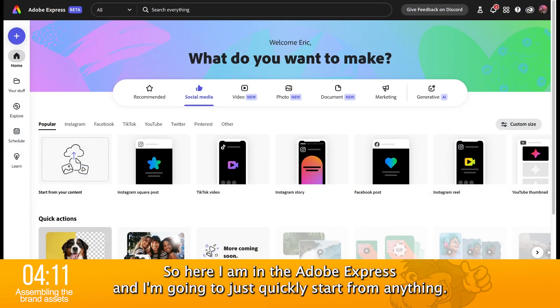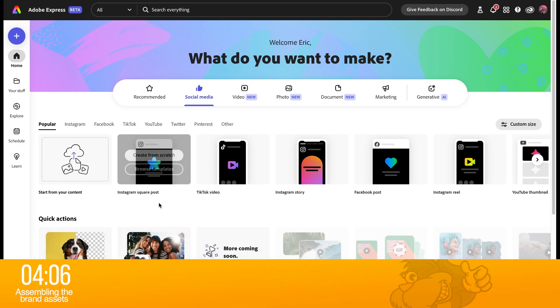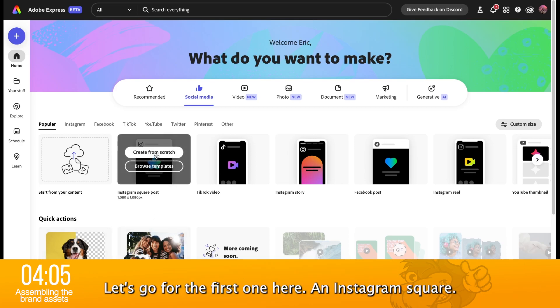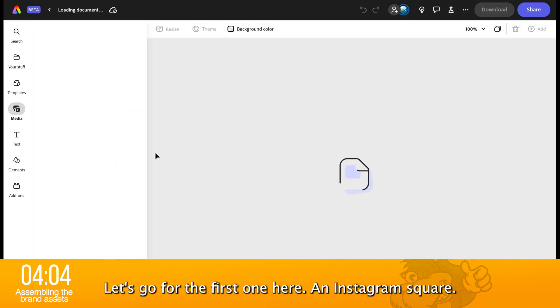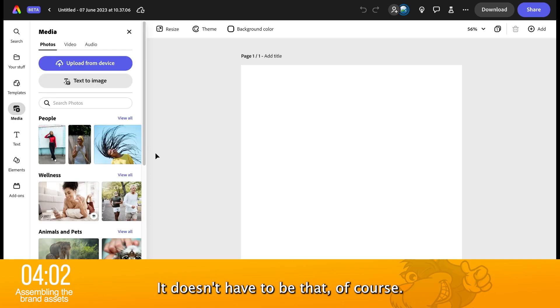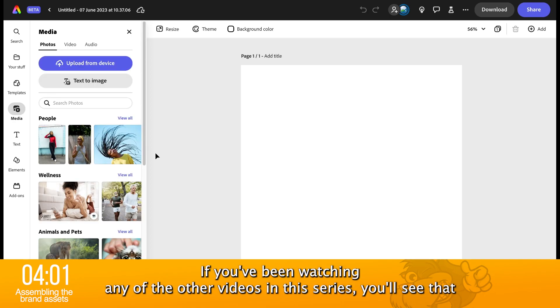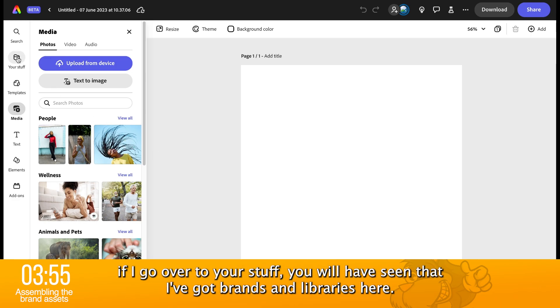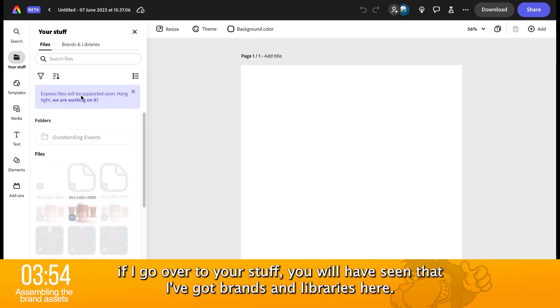So, here I am in Adobe Express, and I'm going to just quickly start from anything. Let's go for the first one here, an Instagram square. It doesn't have to be that, of course. Now, if you've been watching any of the other videos in this series, you'll see that if I go over to Your Stuff,